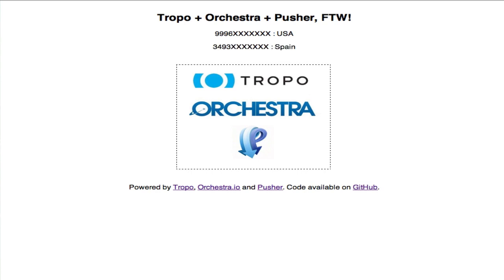Bienvenido a la demostración con Pusher Tropo. Diga el nombre del color que quieres ver. Cuando haya terminado, dejar de decir. [Amarillo.]